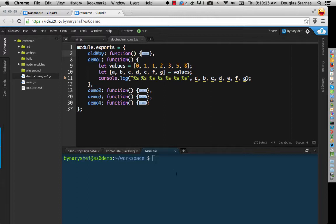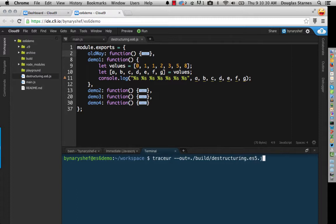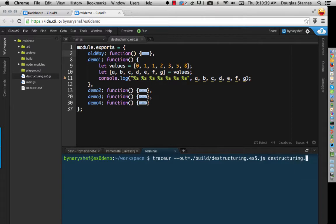So let's run this through tracer and see what we get. So tracer, and I will put this into the build directory as destructuring.es5.js, and destructuring.es6.js will be my input file. Now, and I've already got my main file set up for this over here.